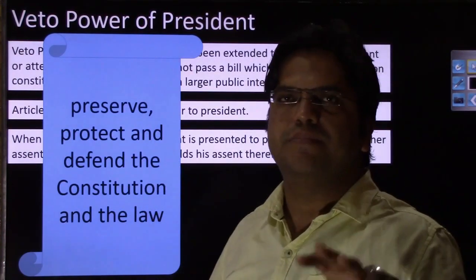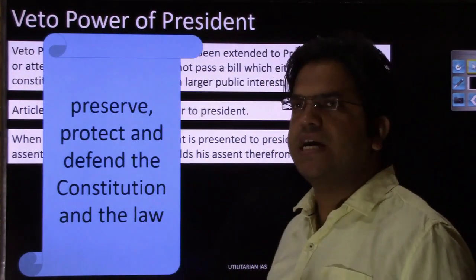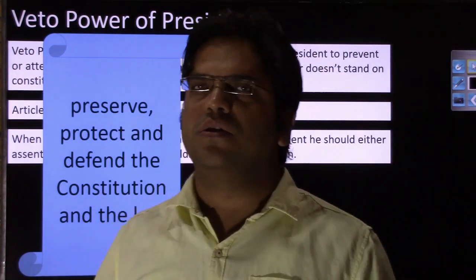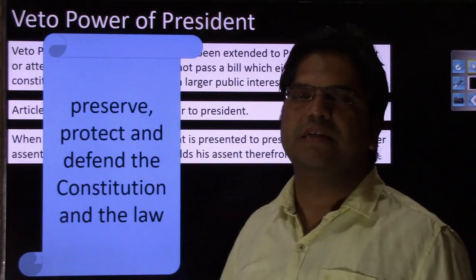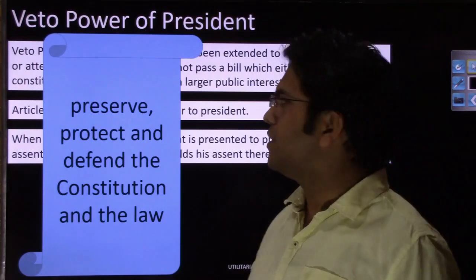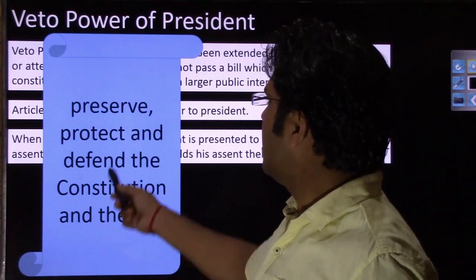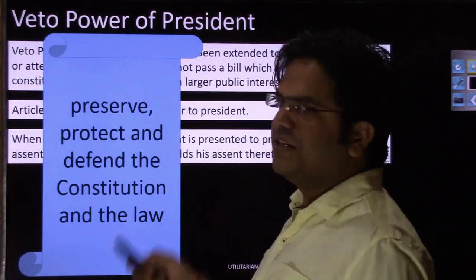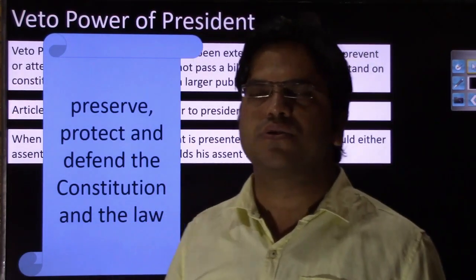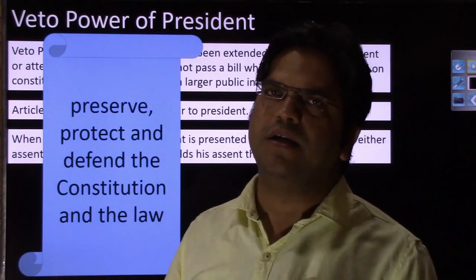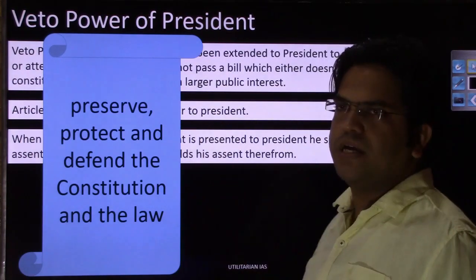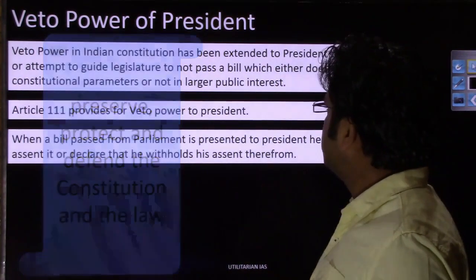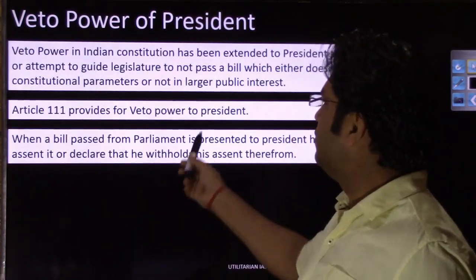Veto power is a check on the powers of the legislature. Although legislatures are supposed to design laws in public interest on constitutional lines, they are ultimately a group of politicians who may be driven by their own political agenda, ideological goals, and may come up with laws that serve a particular constituency rather than the larger public interest. The president, as a neutral and impartial office, must check the bill passed by Lok Sabha and Rajya Sabha on the basis of numerical majority, consistent with his oath to preserve, protect, and defend the constitution.